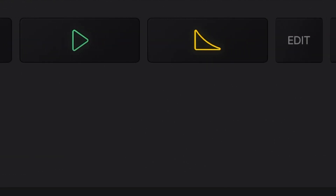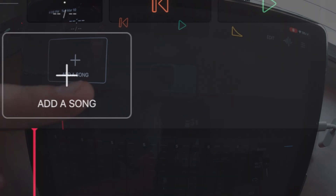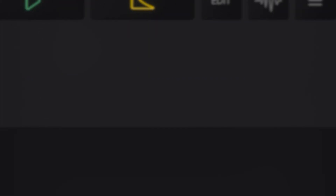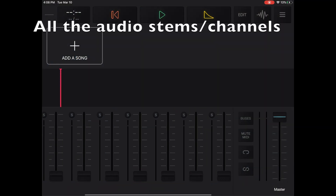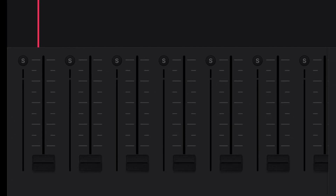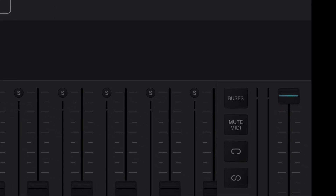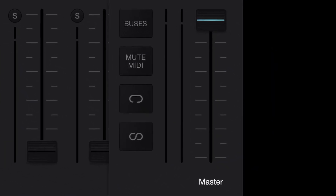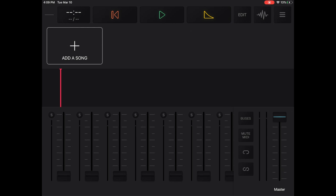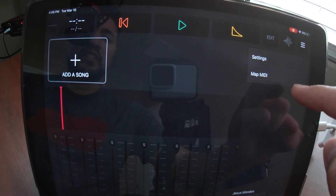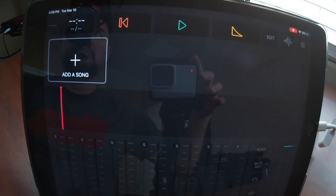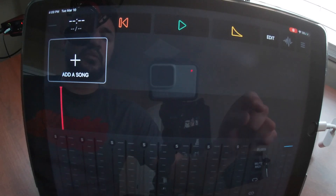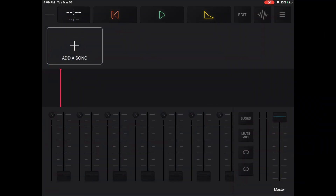At the very top you have all your controls. You have 'Add a Song,' which shows all the songs in your queue. Right underneath that you have the timeline where you can see the waveform. Down at the bottom you have everything available — you can bring up, turn down, or remove instruments. You have your buses, mute, MIDI, repeat once, repeat forever, and your master control. These three lines at the top give you your settings and MIDI, and allow you to see the timeline bigger or smaller. Tapping 'Edit' allows you to begin changing things once you have songs loaded.